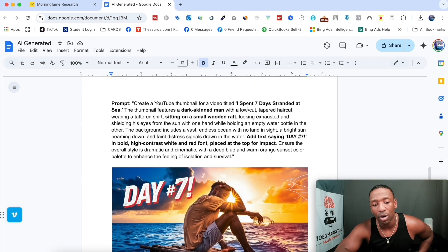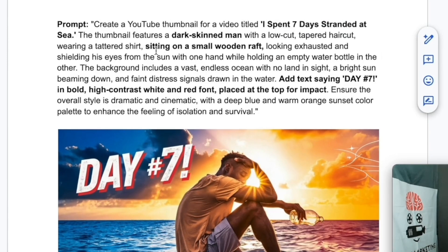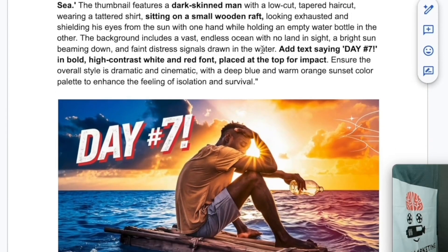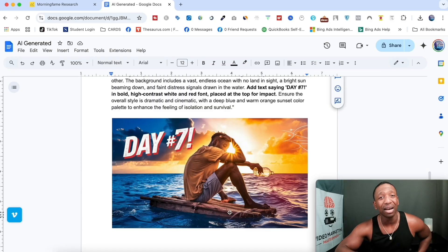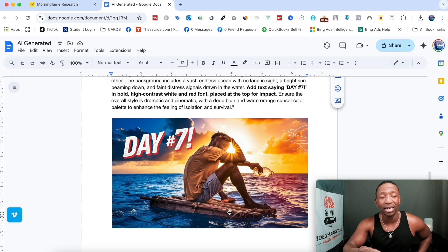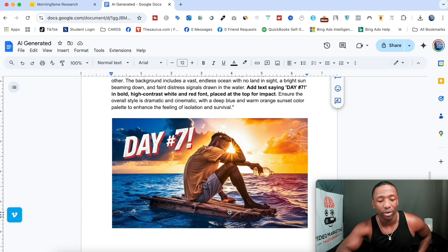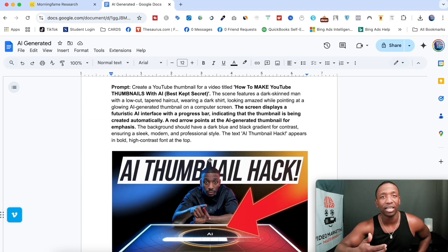This one was called 'I spent seven days stranded at sea.' I put a dark-skinned man sitting on a small wooden raft — and that's exactly what he's sitting on right here. You see how powerful this tool is? You give it the concept or the idea, put it into the AI thumbnail generator, and it will actually generate this stuff for you. Let me show you a couple more — I really want to show you how powerful this tool is.